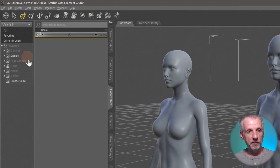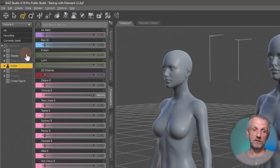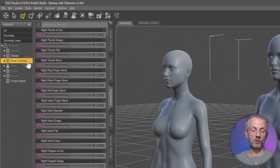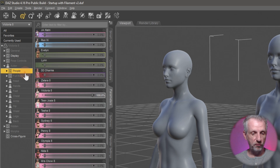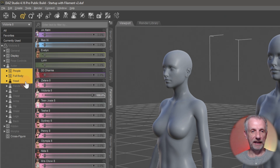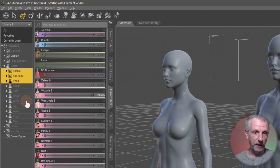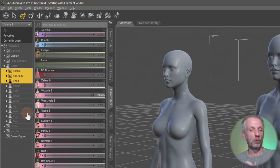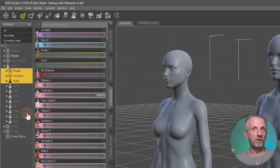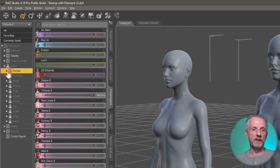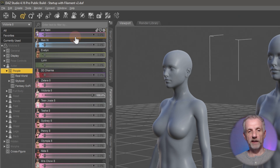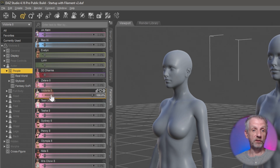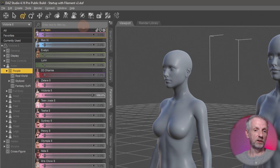Closing down General, let's focus on the Actor tab. There are several others here like Pose Controls, which we'll cover later. Under Actor, open it up and look at the three main sections: People, Full Body, and Head. There are also things like Hands, Feet, Chest, and Arms — they all contain slider controls that change portions of the body according to morph targets. Selecting the first one, I can expand it further and see a long list of characters I have installed.